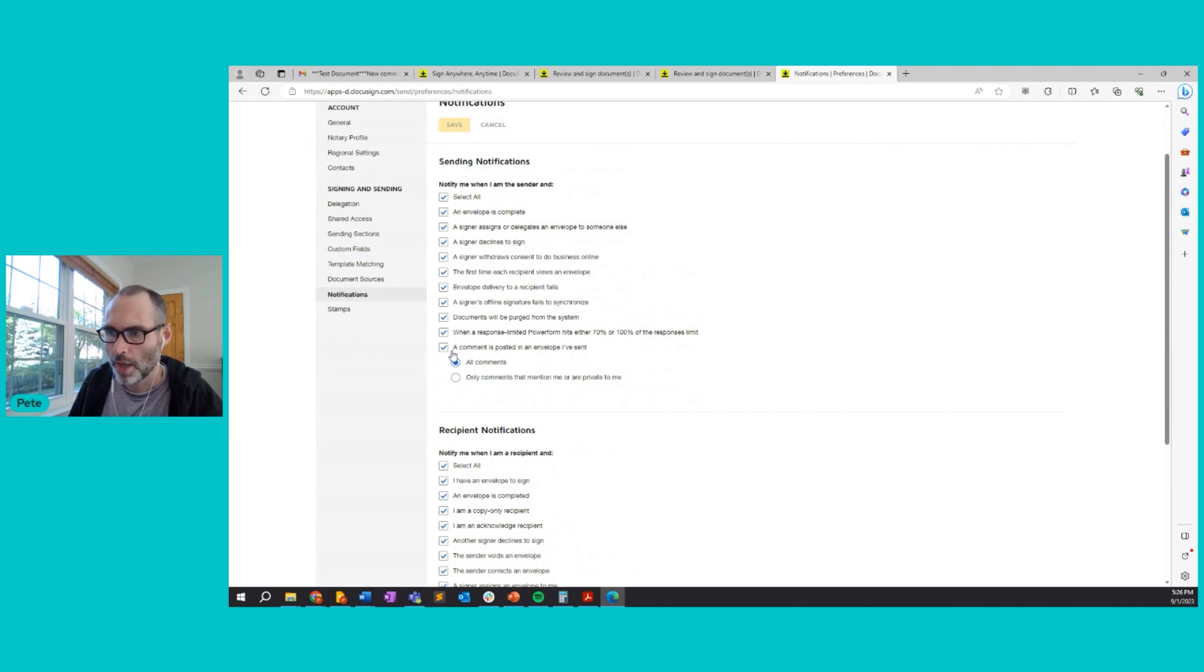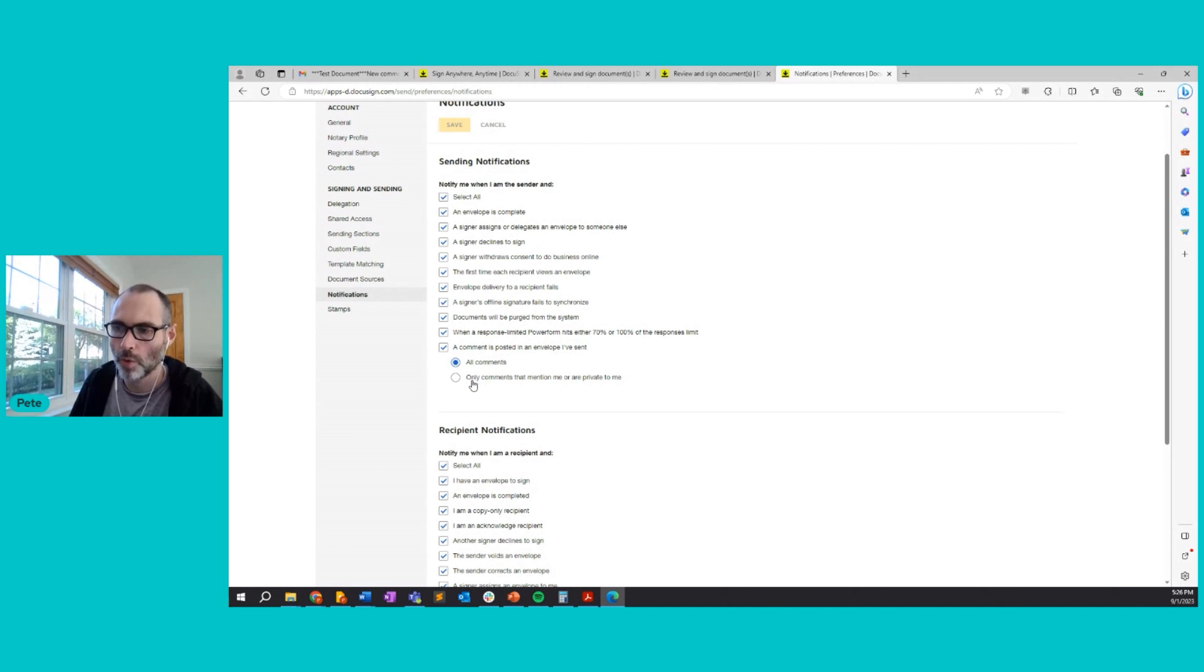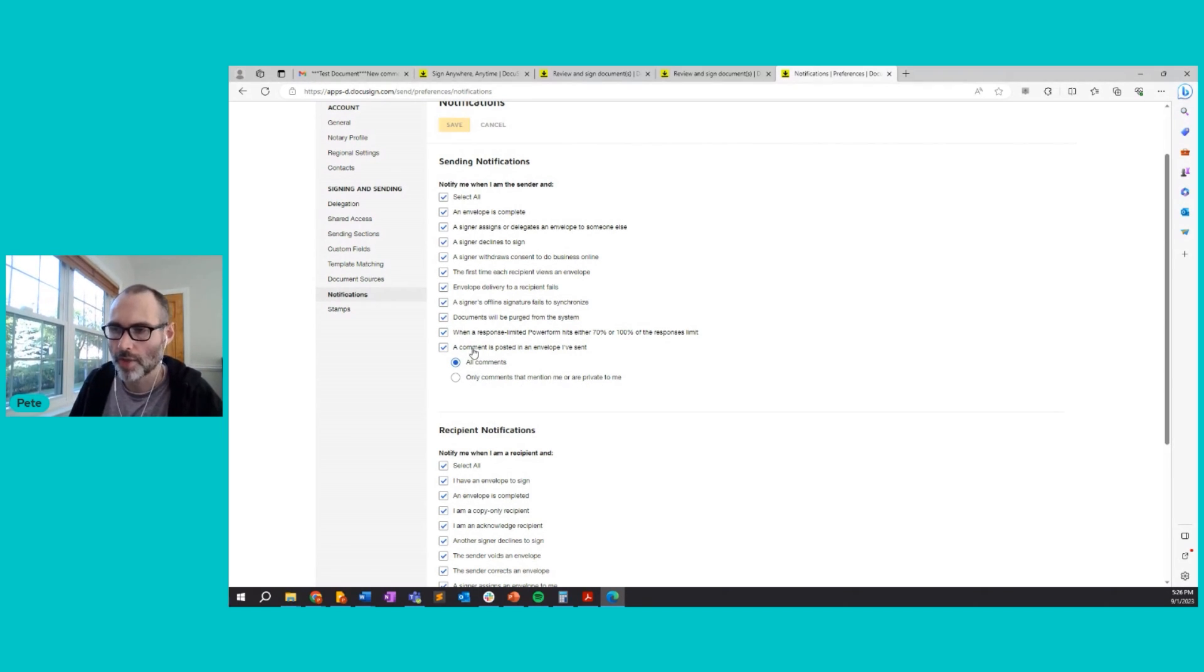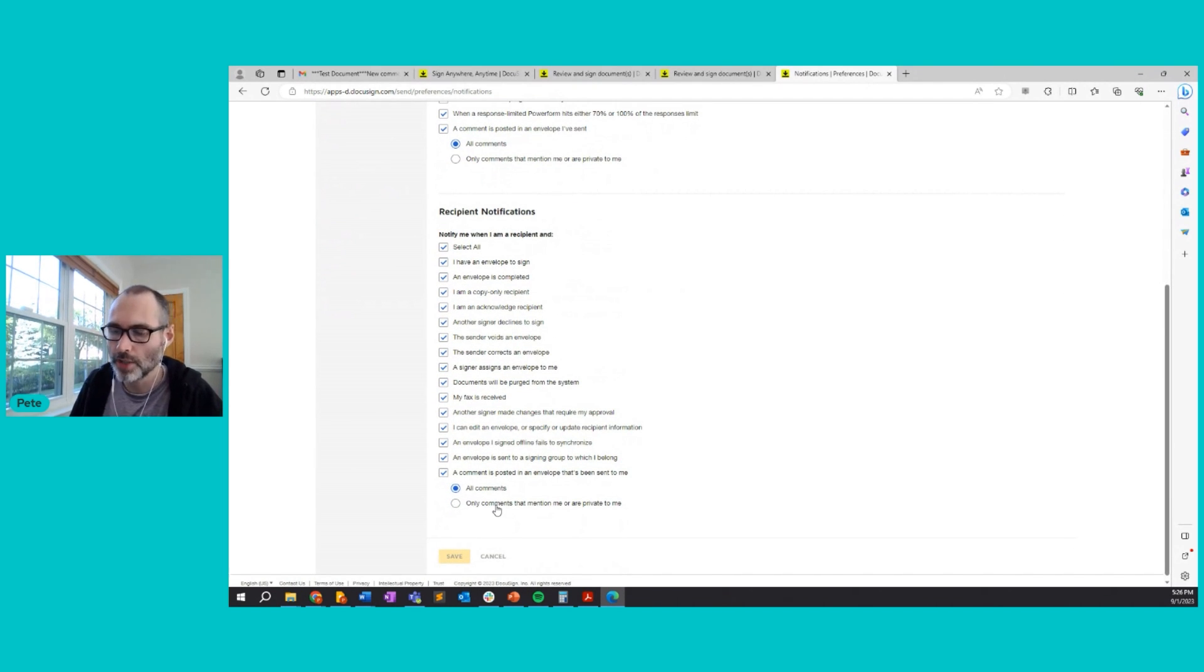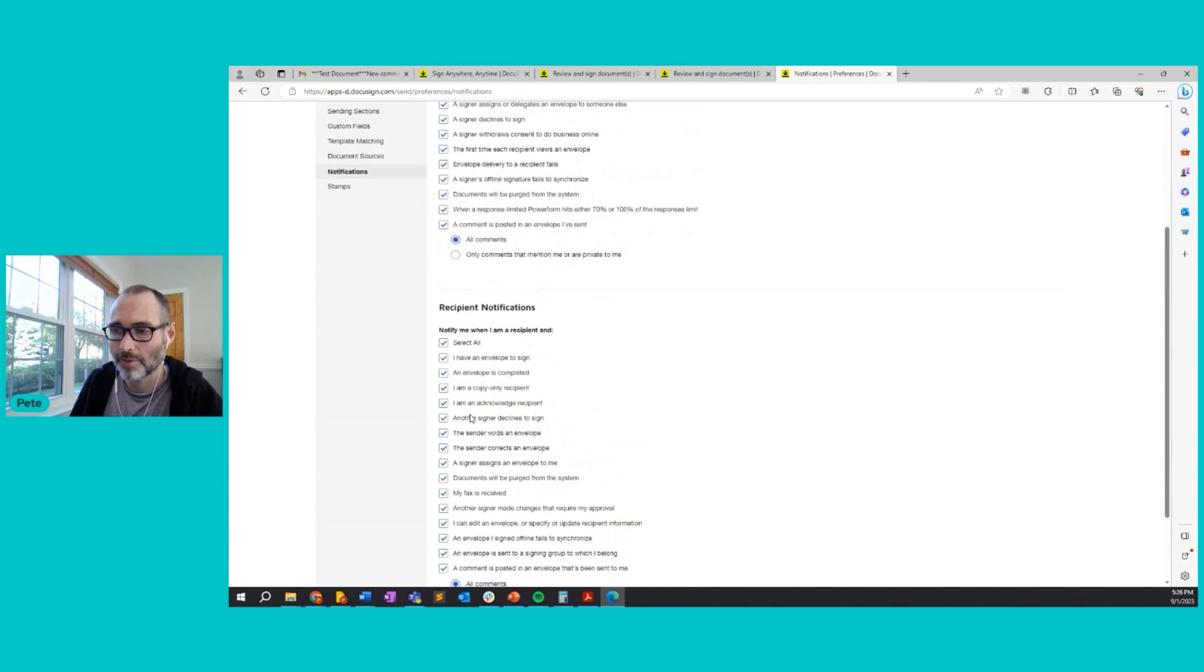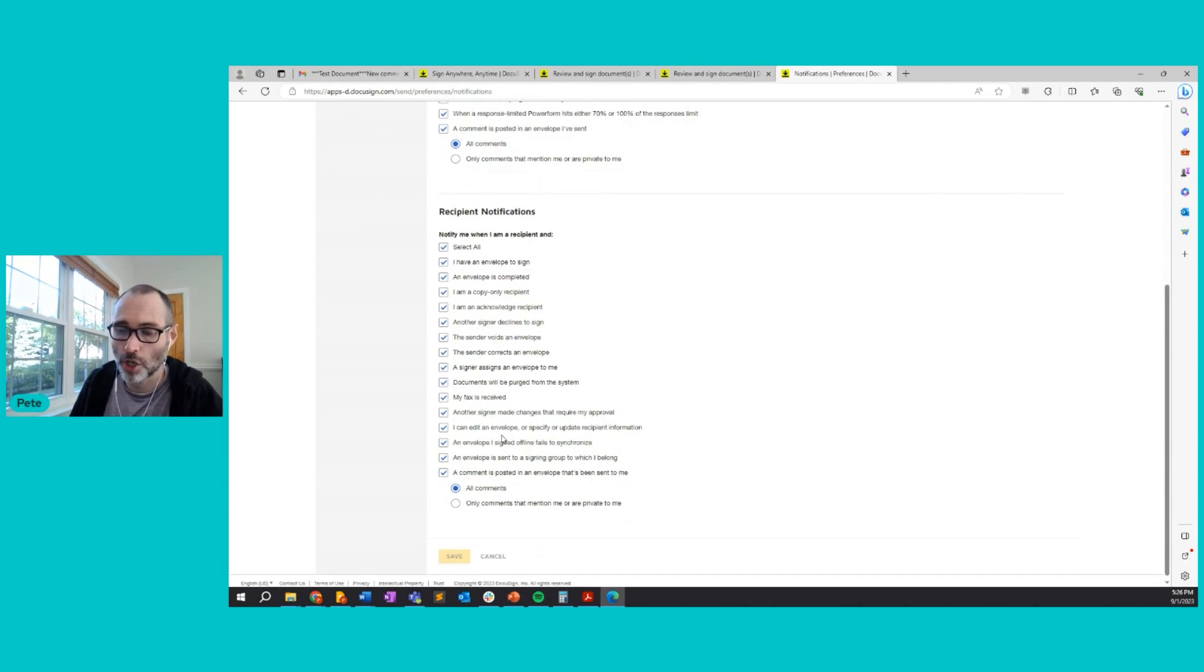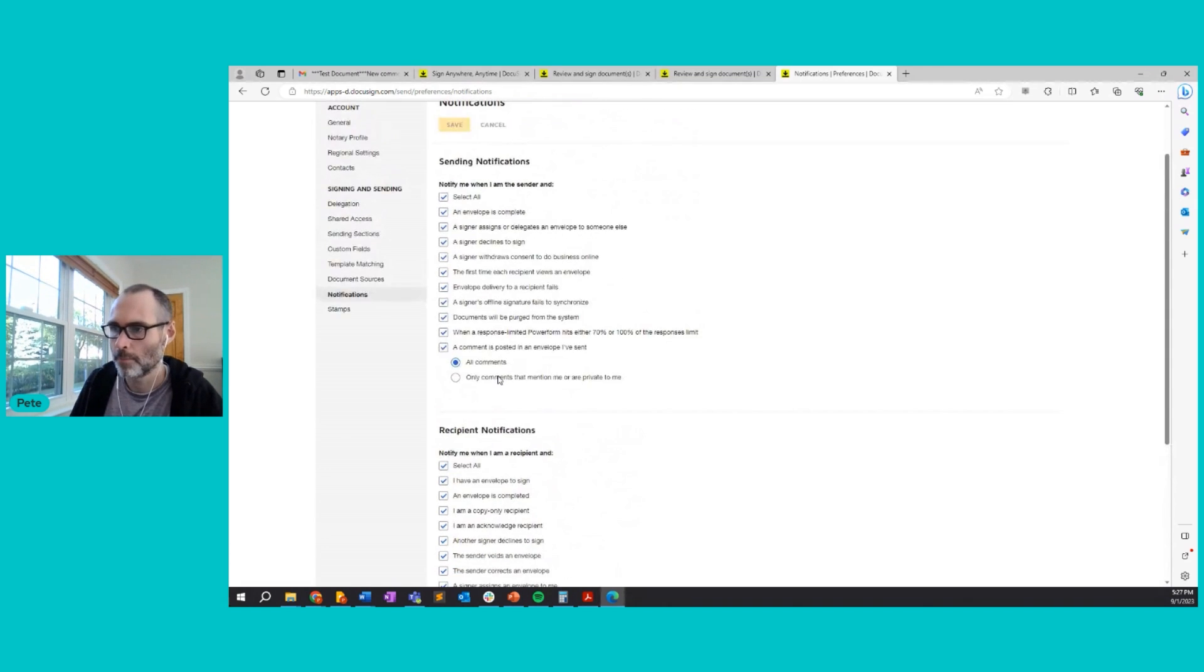So a comment is posted in an envelope I've sent. If this is enabled, then you receive the comments. And you can choose, do you want to receive all comments or only comments that mention me or are private to me? And the same goes for the recipient notification. So you have the same options there. My thinking, just my two cents, you probably want to be aware of comments in envelopes that you send out and envelopes that are sent to you. But that's just my thinking.